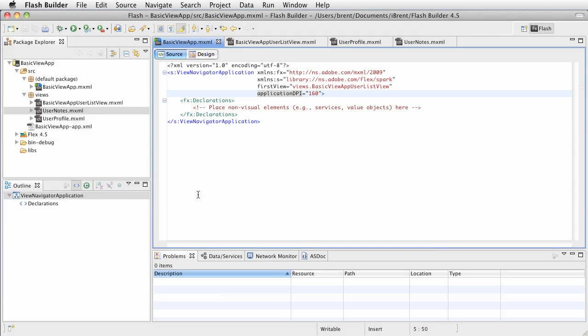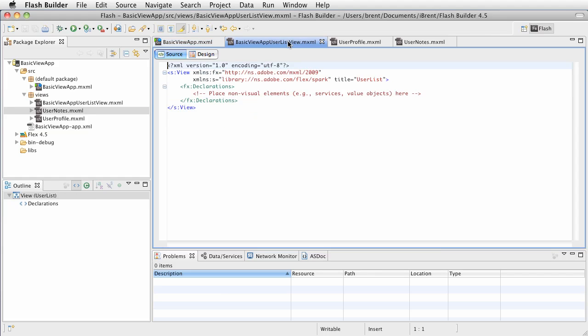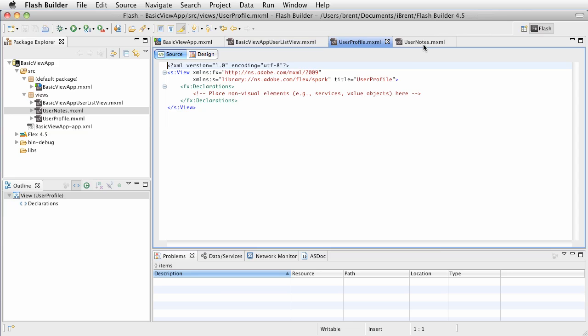Alright, so in the previous tutorial we laid out our basic view application and we created three views: a user list view, a user profile, and user notes.